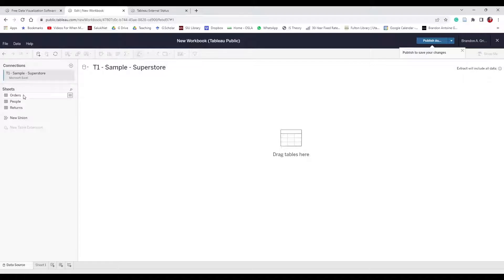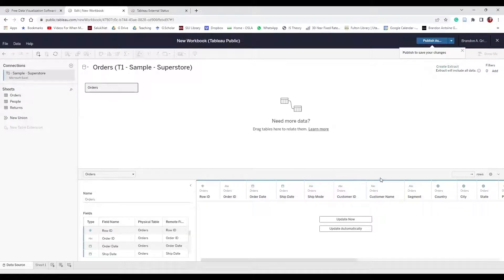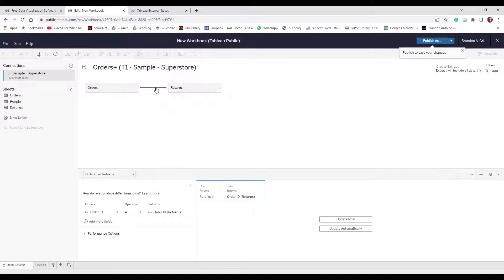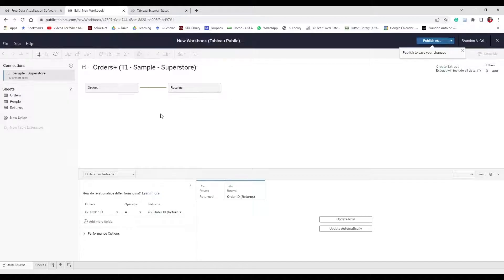Tableau is great at guessing what that link is. Take Orders and drag it onto your view — it shows you where everything is. Because Tableau can piece together multiple worksheets, drag Returns onto the view as well. When you drag and drop it, Orders and Returns are automatically connected by what's called a noodle. This noodle is what connects Orders and Returns, and the relationship is made through Order ID equaling Order ID. There are different types of relationships with different operators.